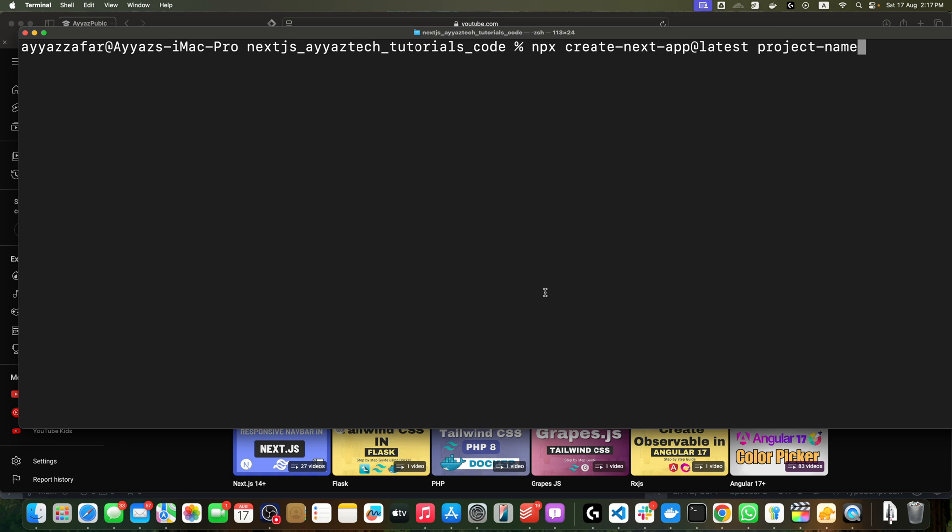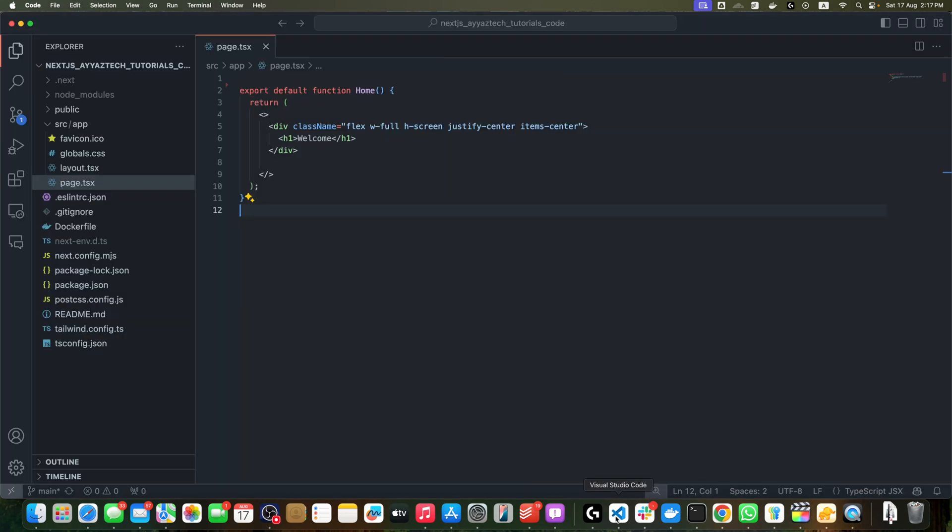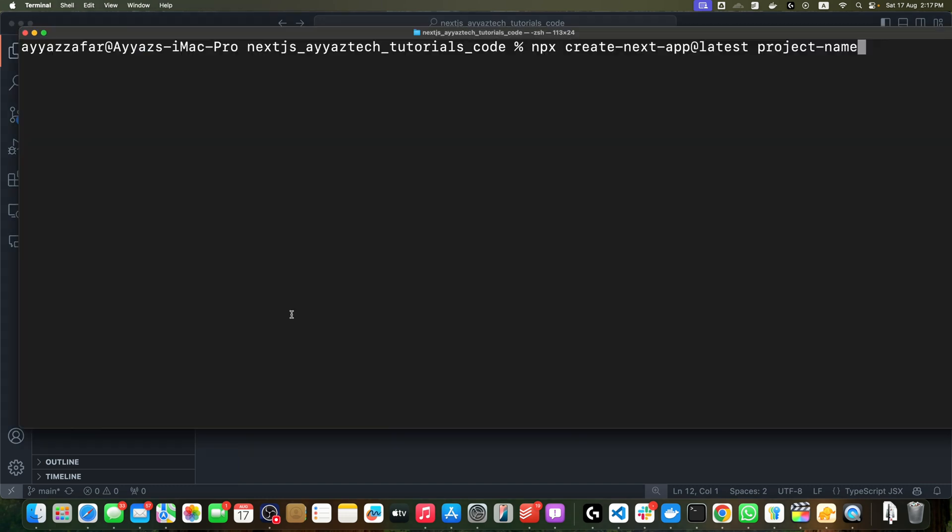Once the project is created, navigate into it. I recently created my project already, so I will be using this. I already have it opened in my VS Code and it is currently running in my browser.